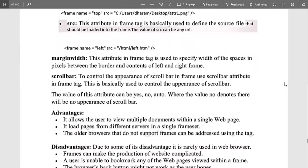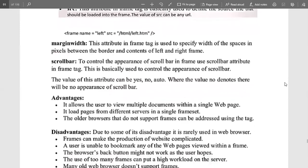The scrollbar attribute is used to control the appearance of the scroll bar. The value of this attribute can be yes, no, or auto. A value of no means no scroll bar is shown; yes means the scroll bar is visible; and auto means the scroll bar appears and moves accordingly by default.